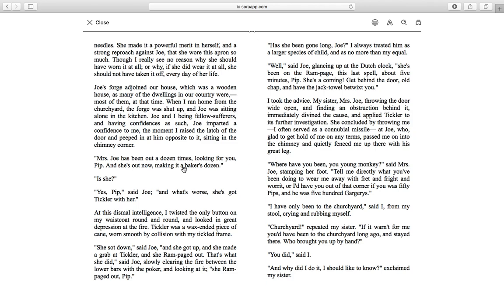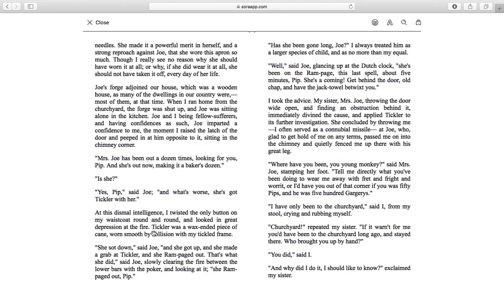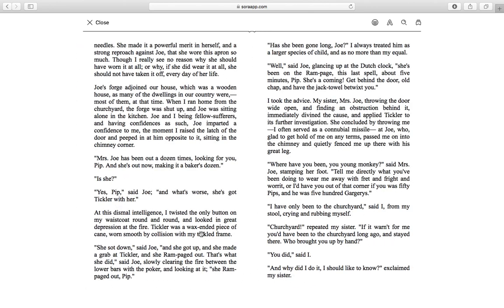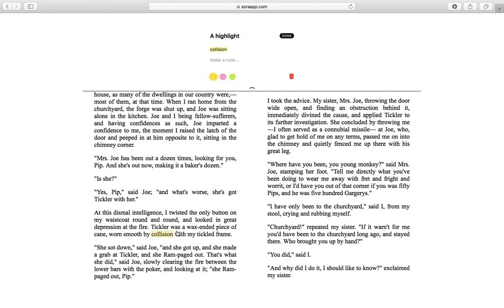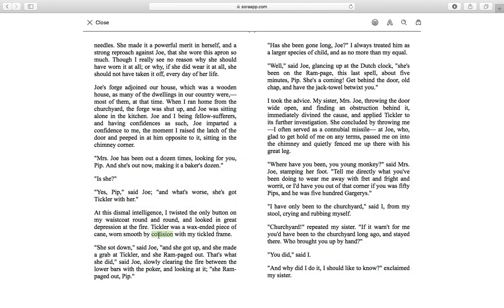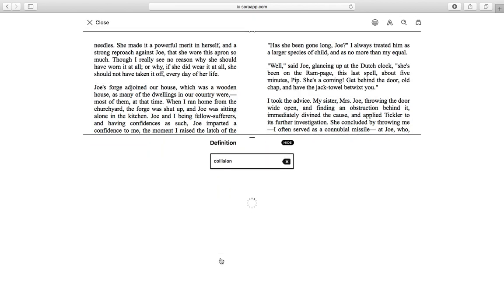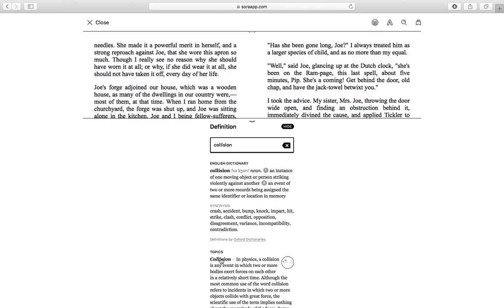Something else that's really cool is that you can highlight and define different words. For example, if I wanted to pick this word here — 'collision' — all I do is press and swipe left or right and it will come up with these options. I can highlight it as a word that stands out to me, I can click and drag it, and I can define it. So if it's a word I'm not sure of, I'll be able to understand the text more easily because I can find out what that word means.